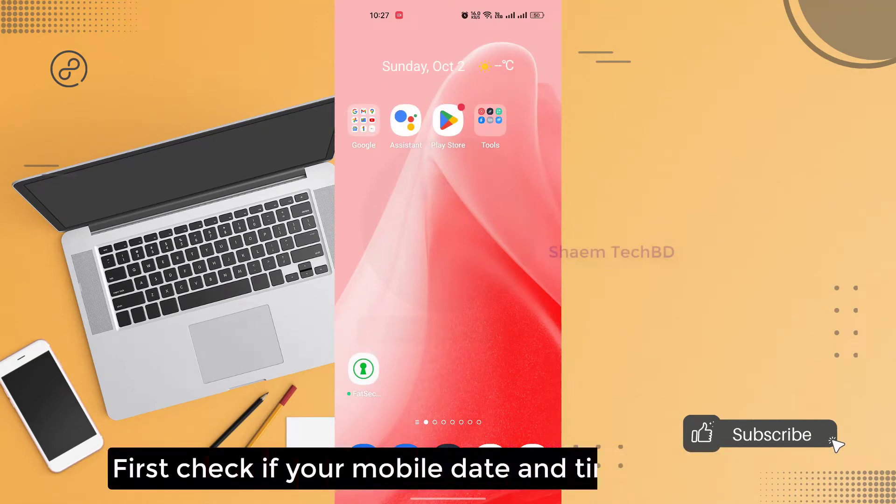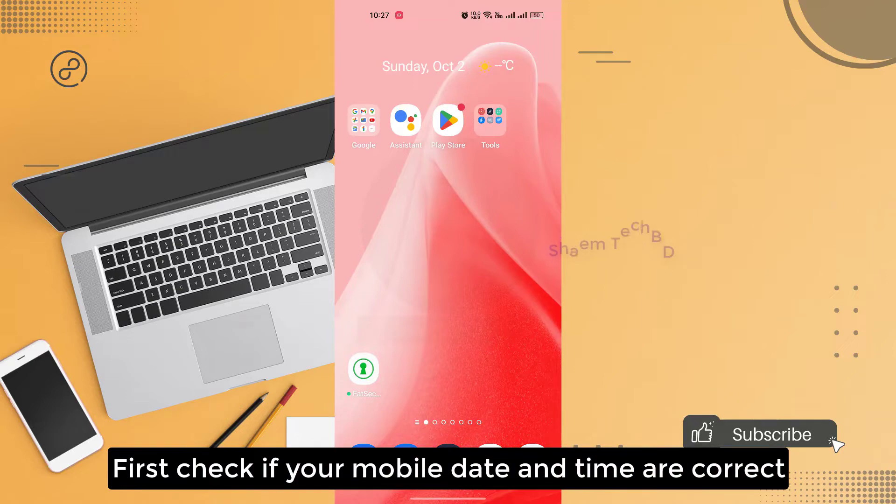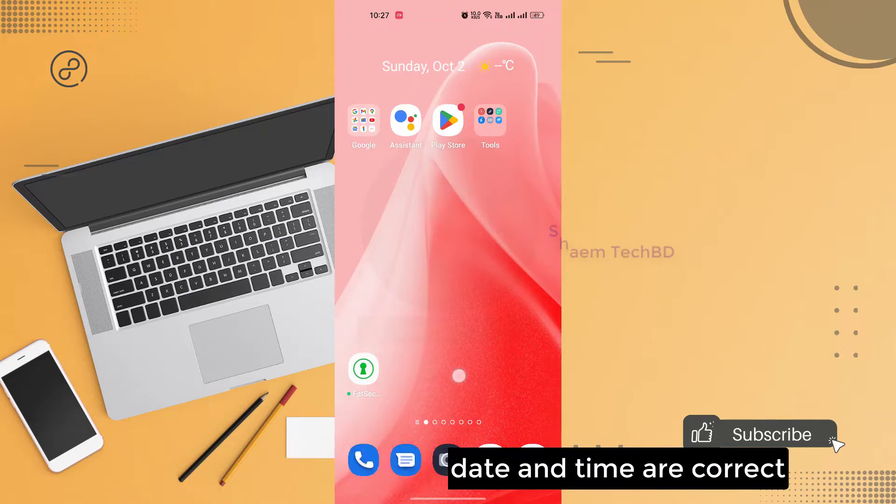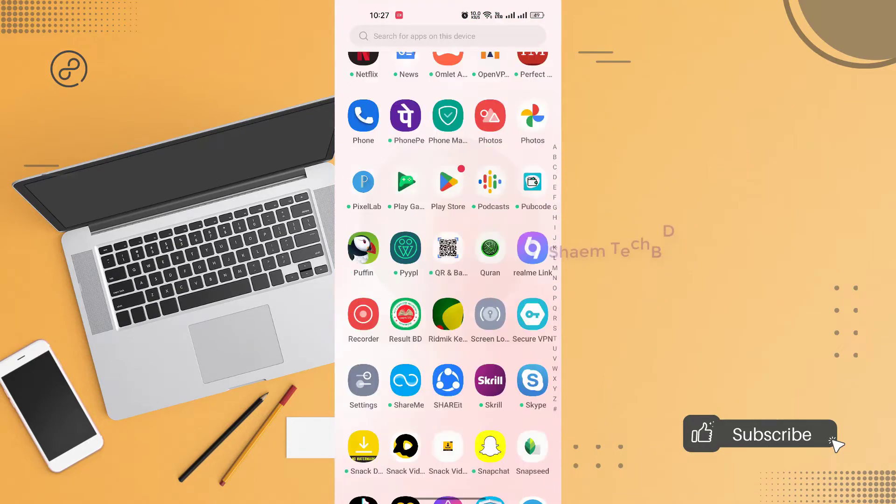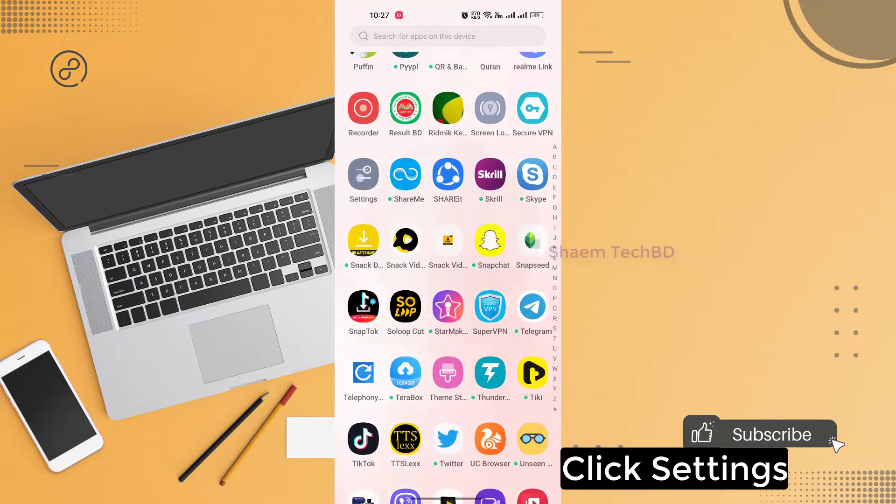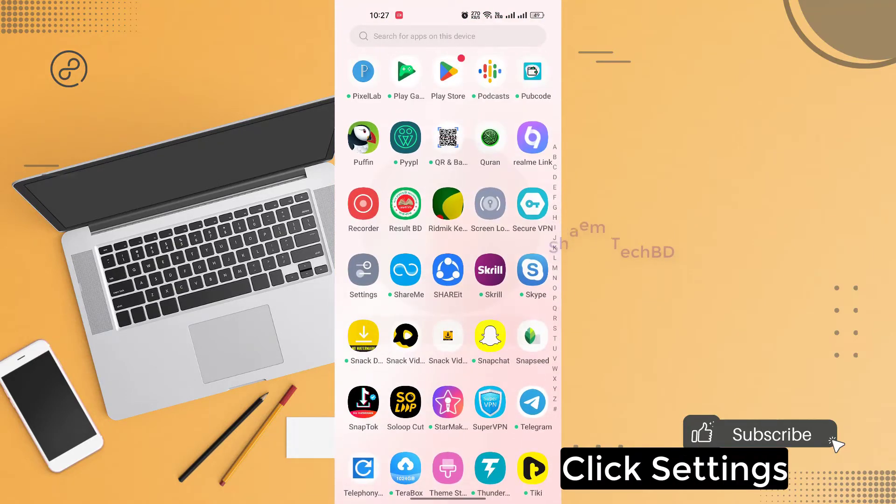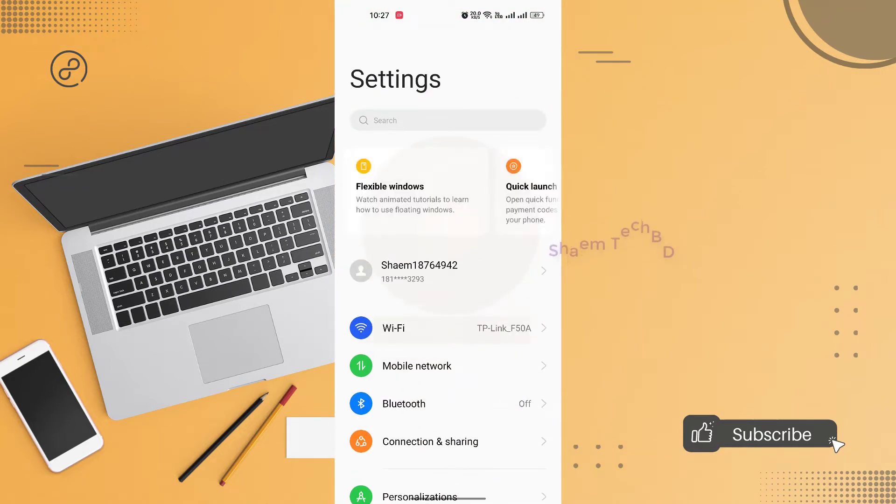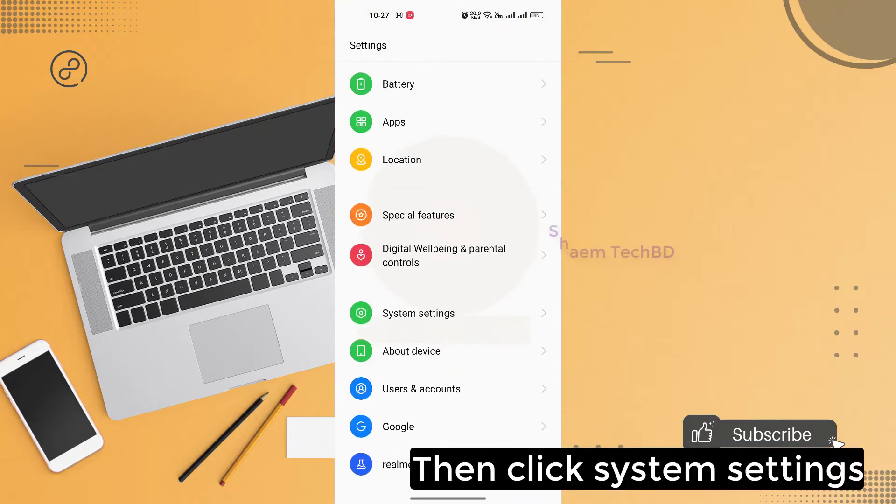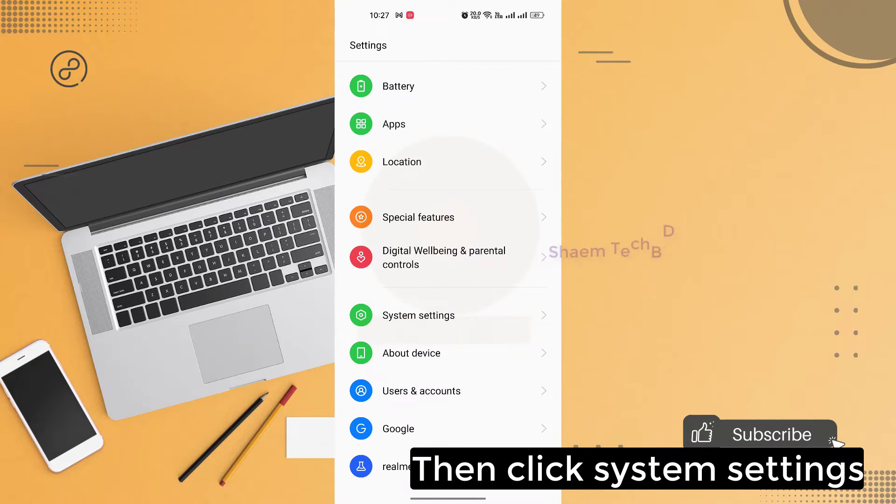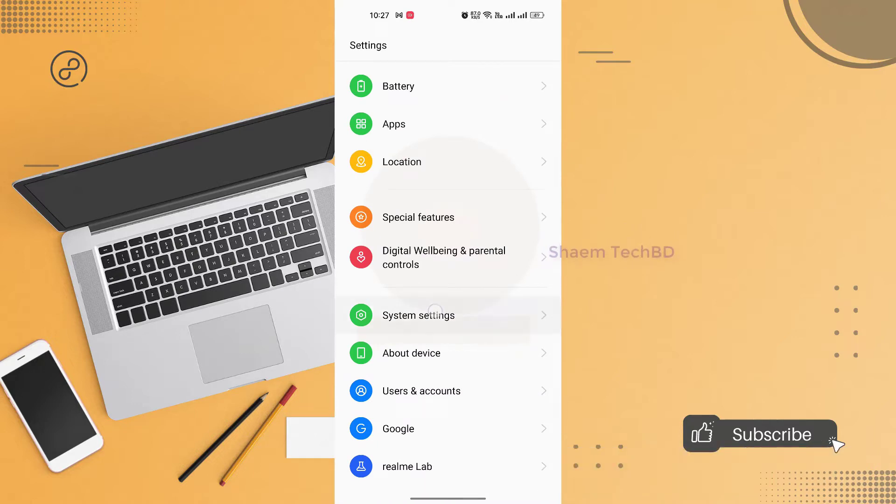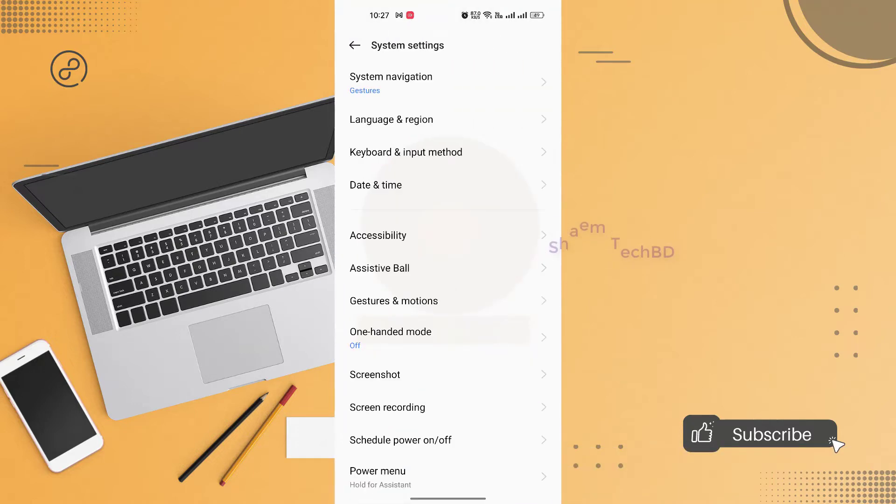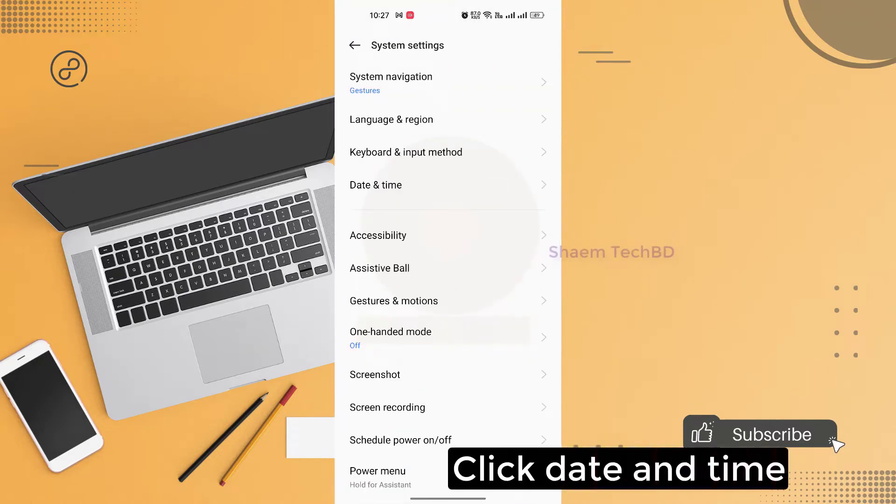First check if your mobile date and time are correct. Click settings, then click system settings. Click date and time.